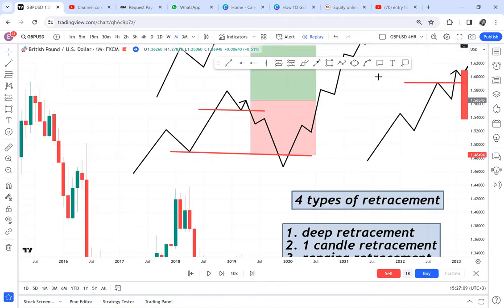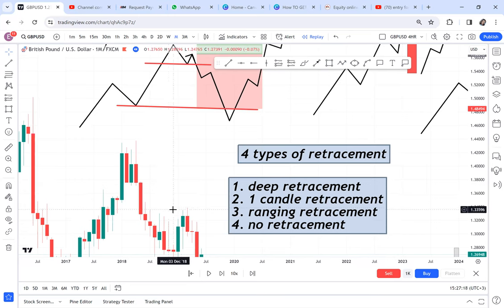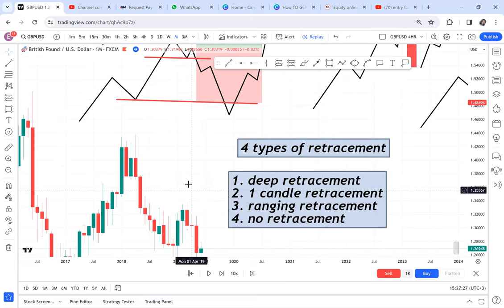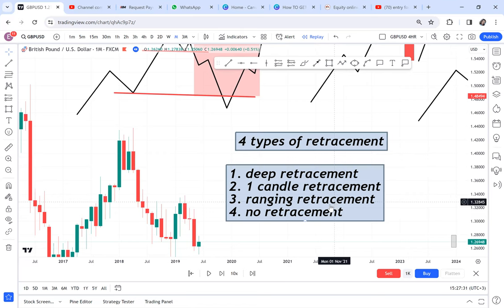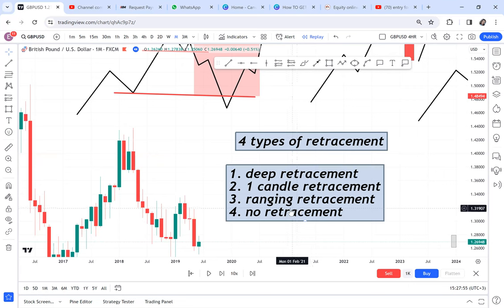There is no way I will do a free video explaining deep retracement in detail, because it has a specific strategy called the BWA strategy. One candle retracement also uses BWA, ranging retracement uses the 3CB strategy, and no retracement uses BWA again. This is a paid module in my course. In this video I want to show you the power of retracement.